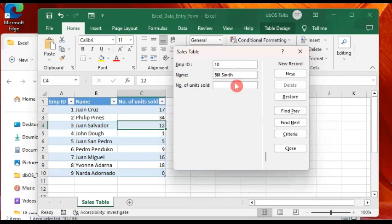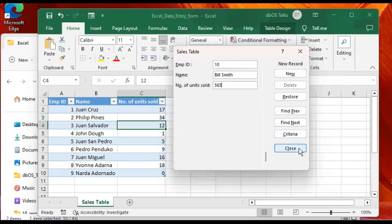Let's just say I'll enter 10. I'll give it a name, Bill Smith. Number of units sold: 565. When you click on Close here, the Close button in the form, then it will get saved. The data will appear in this table. So we'll just close.